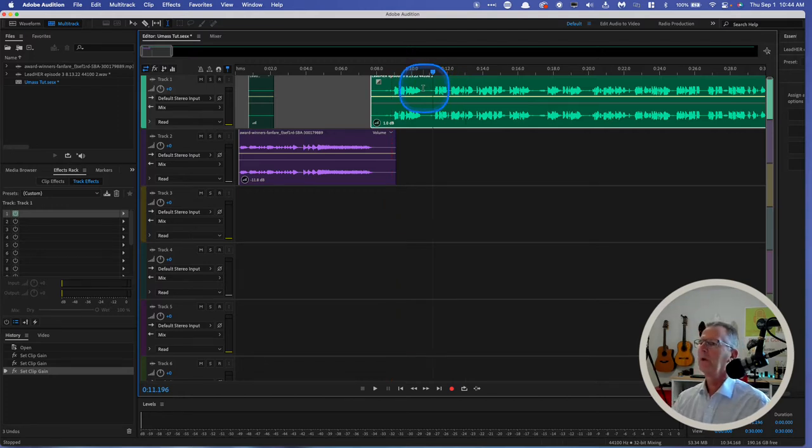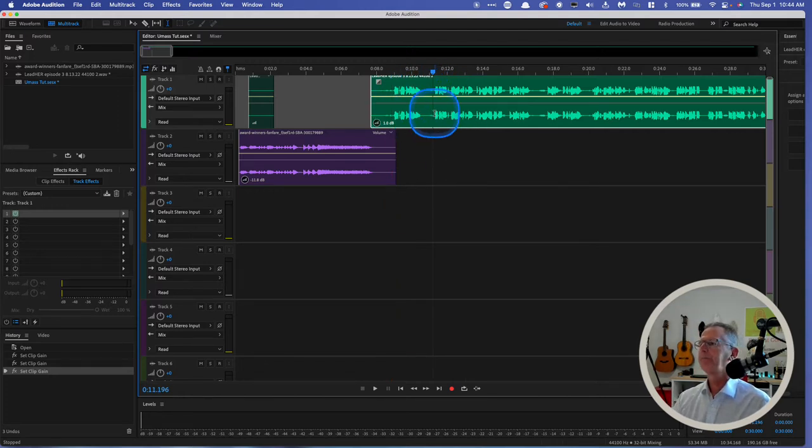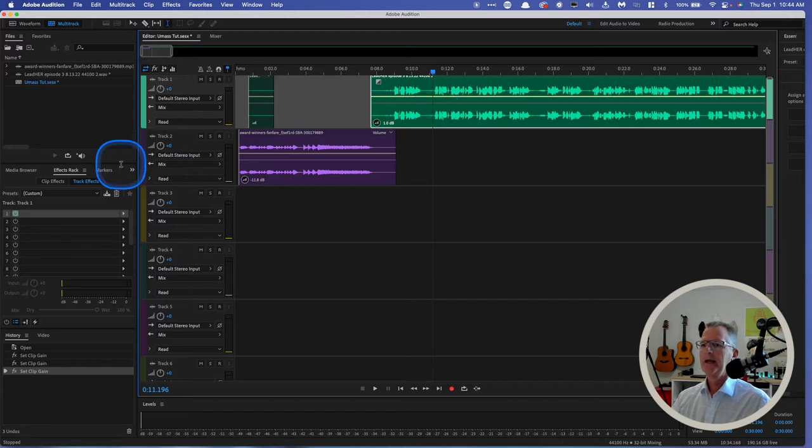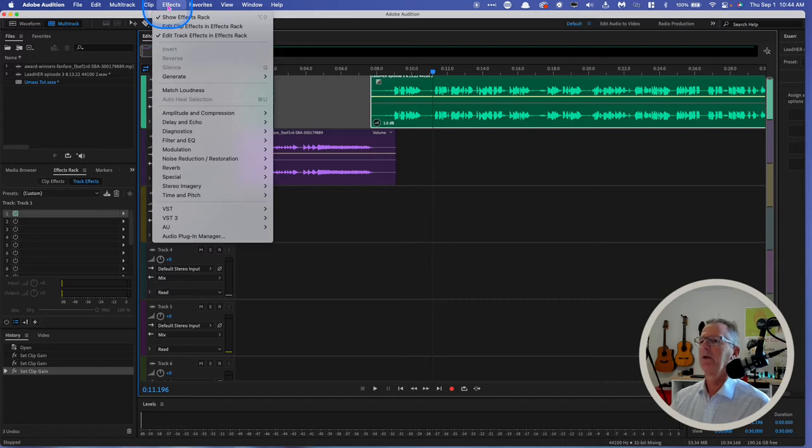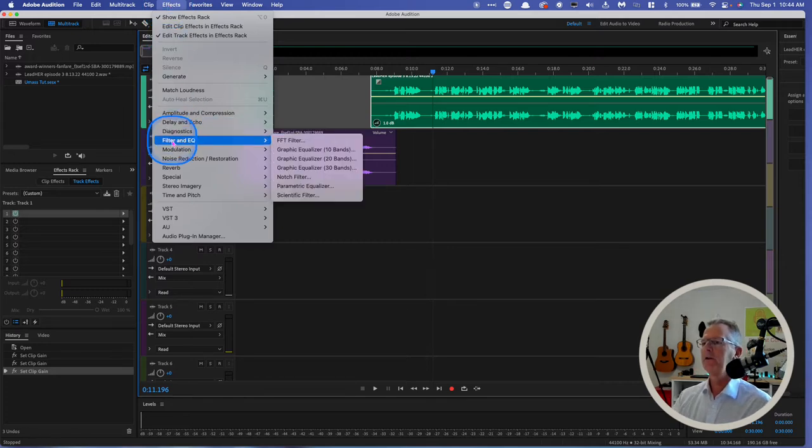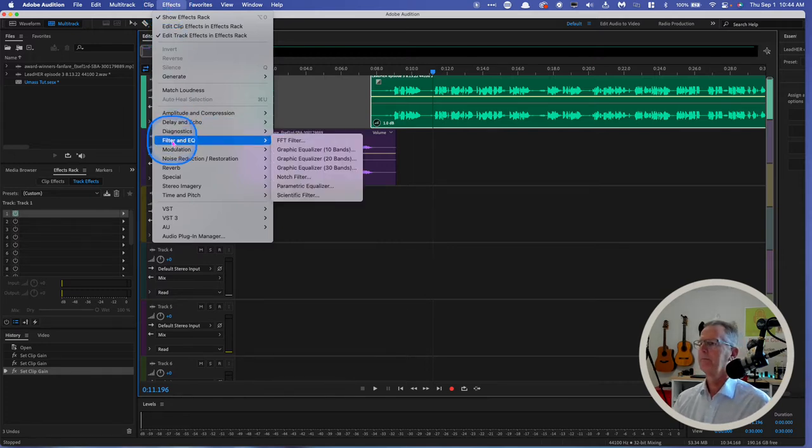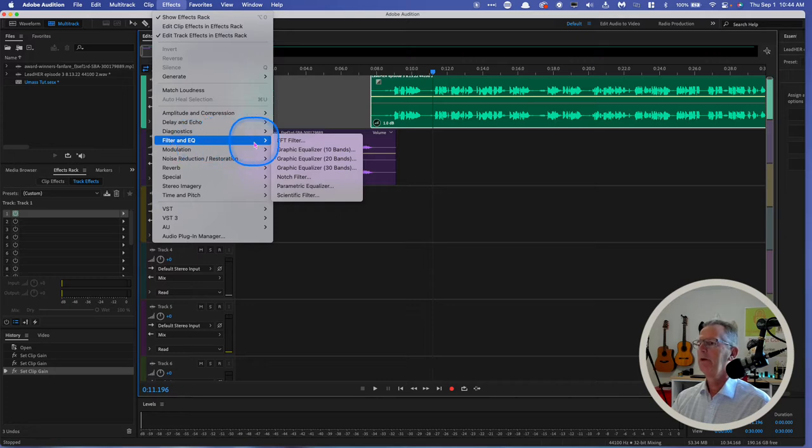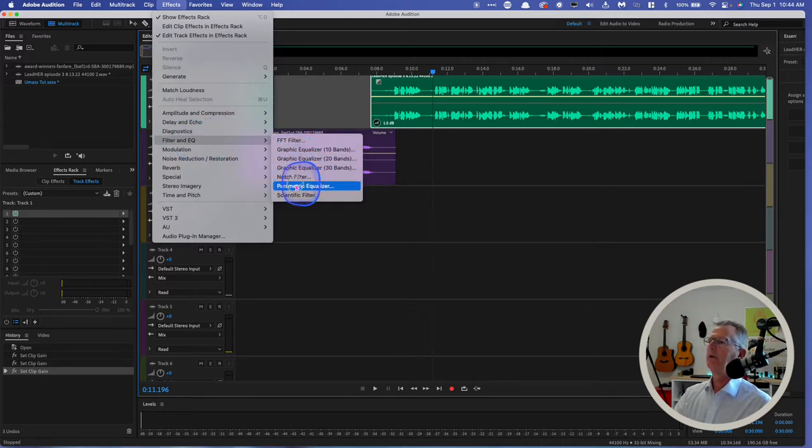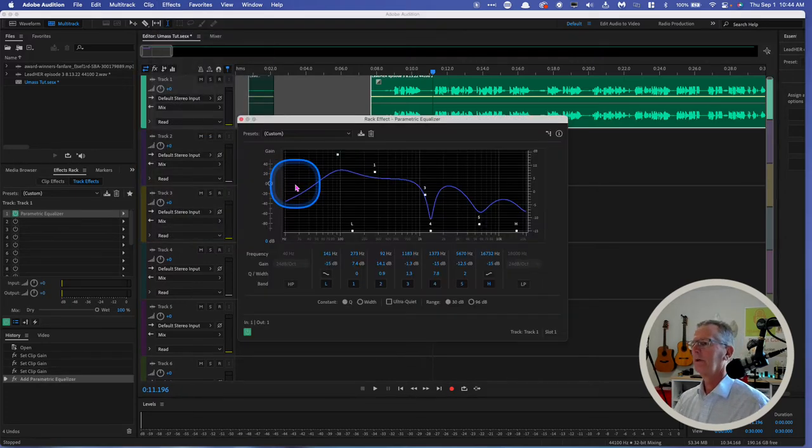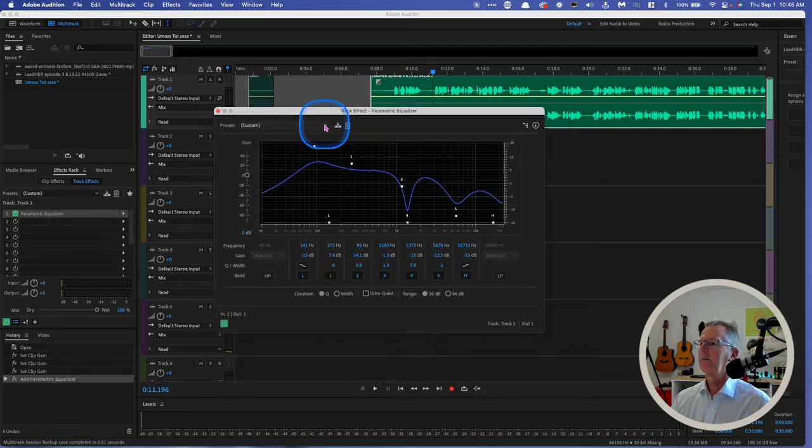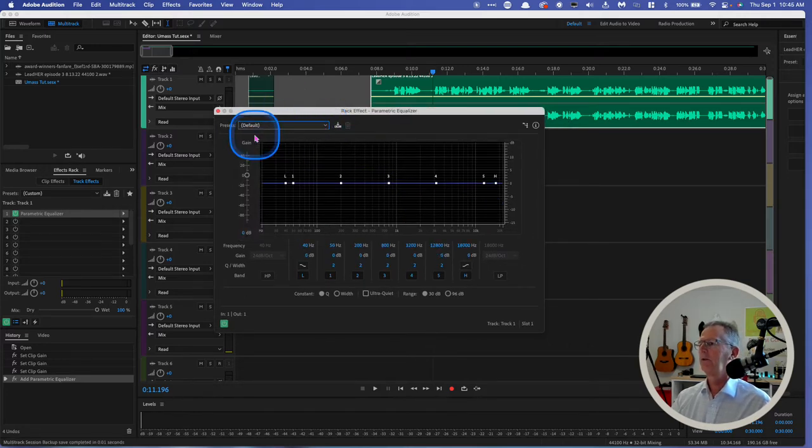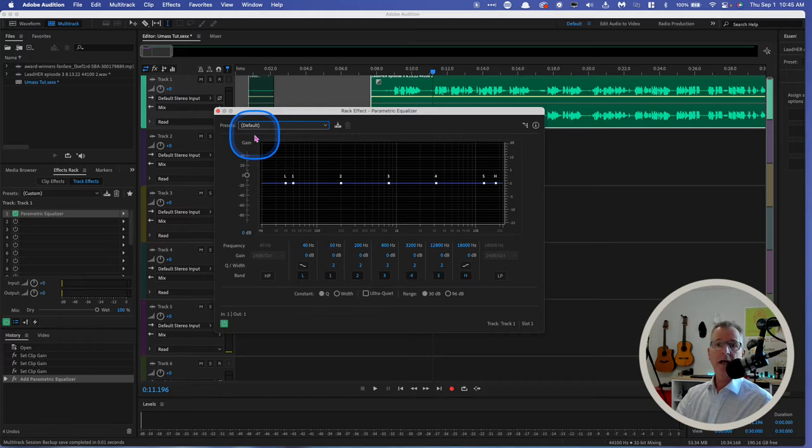So we're working in this track. And I'm going to go to effects up here and go to filter and EQ this time. And I'm going to use the parametric equalizer. It's a really powerful effect here. So the first thing I do is usually come up to this panel and just put it to default, so I get a flat line.